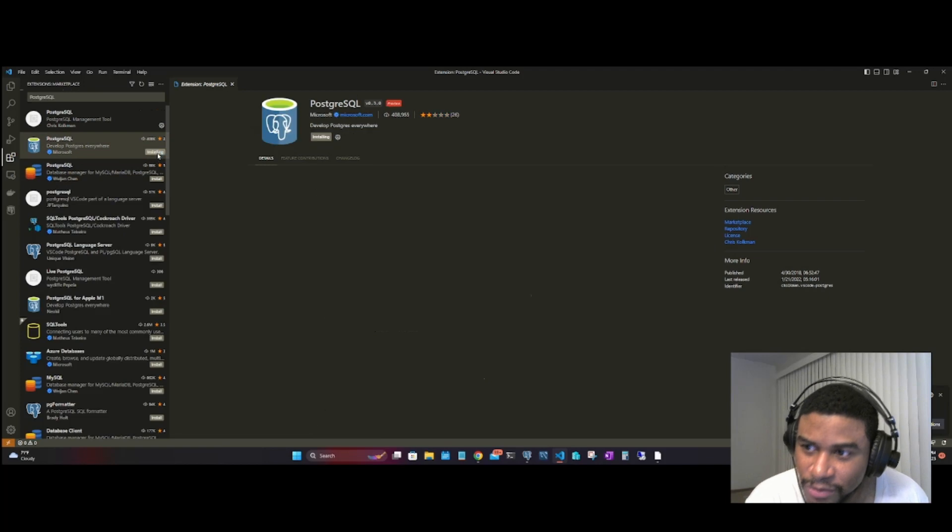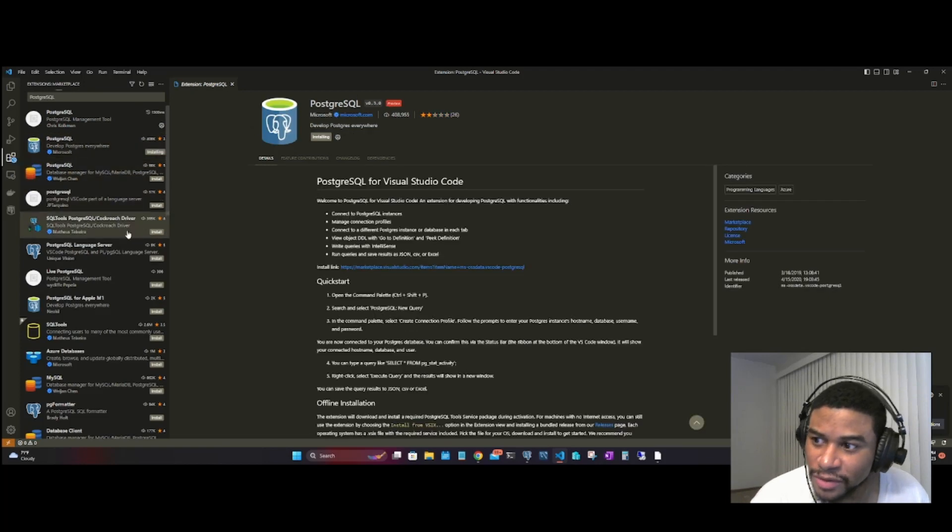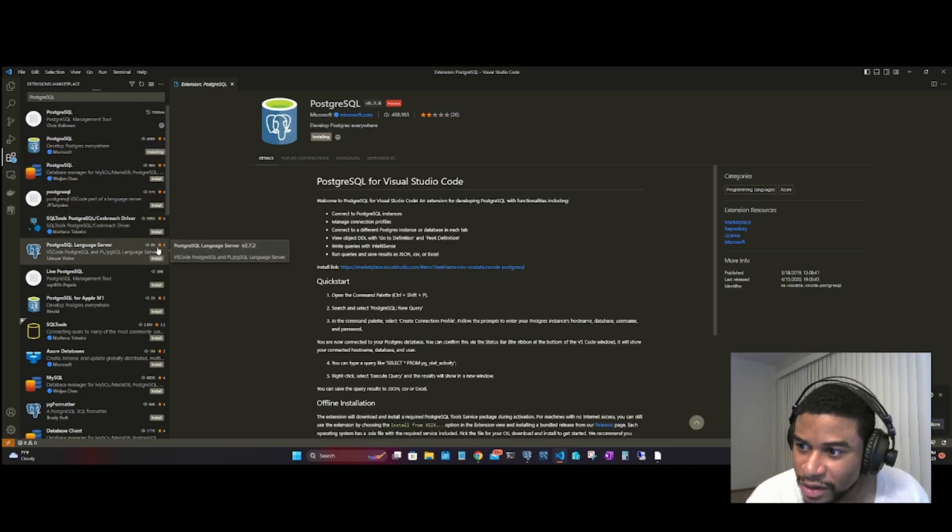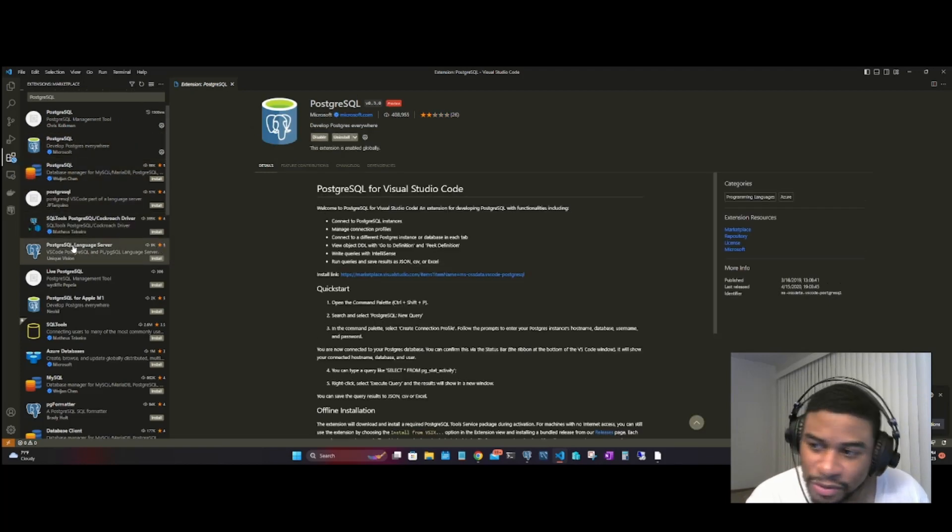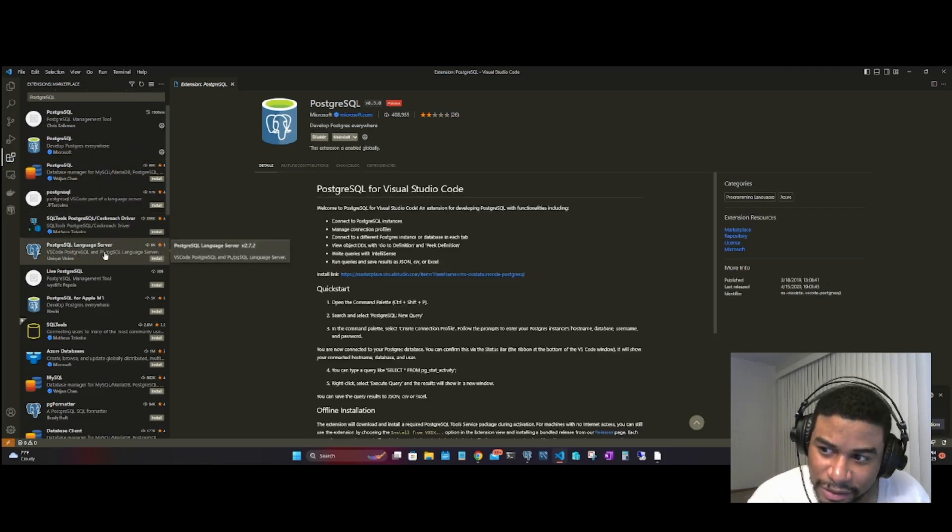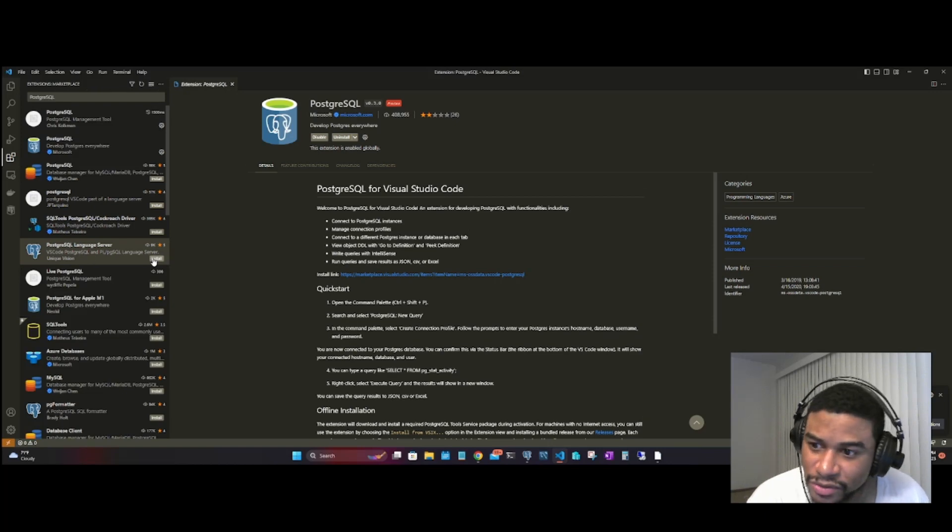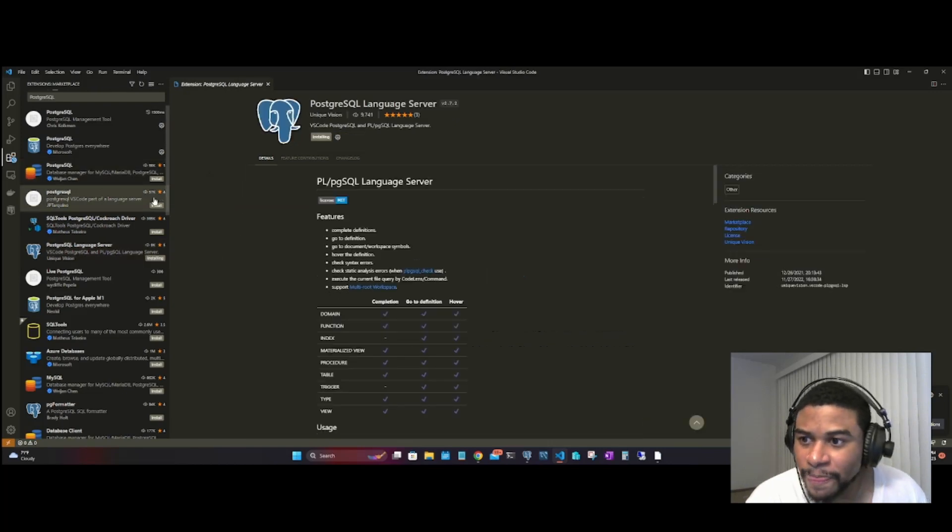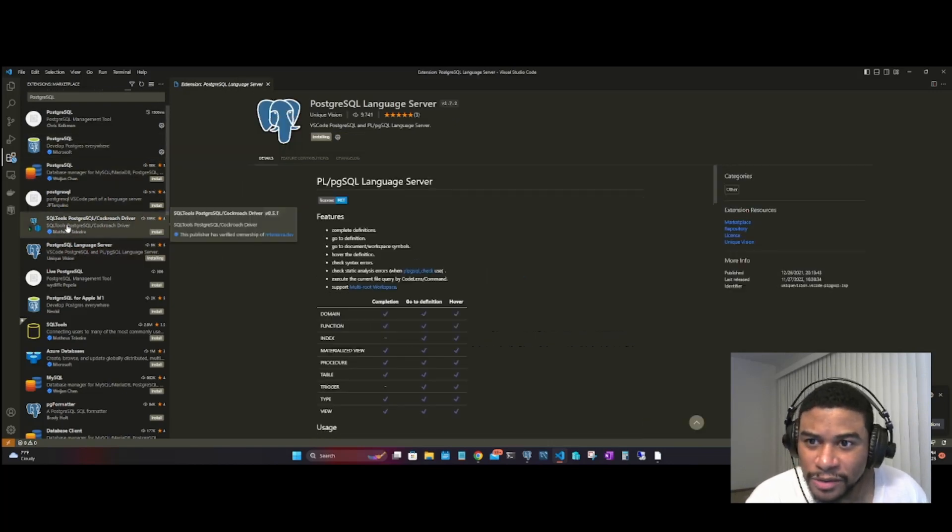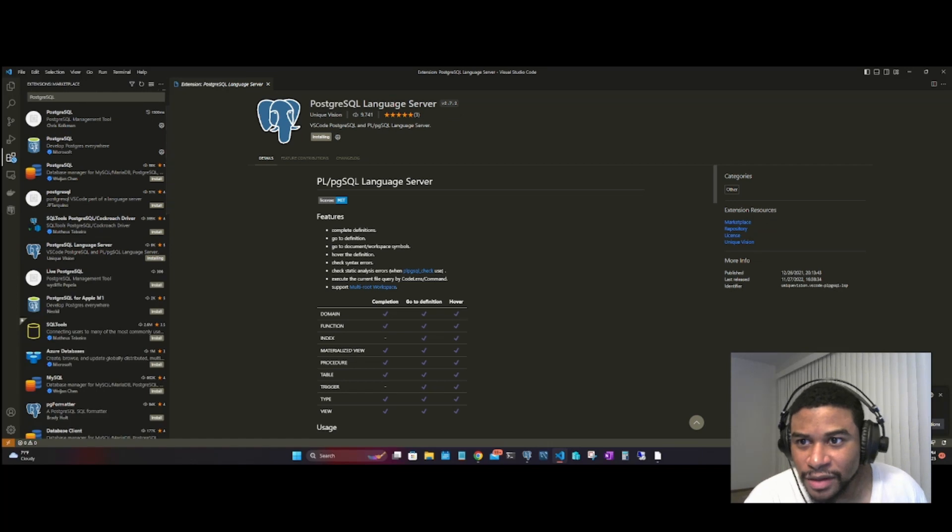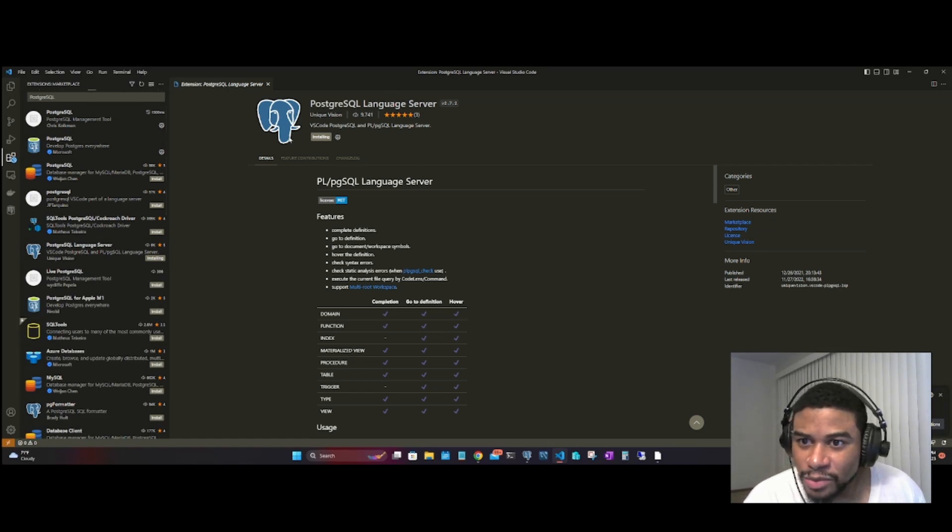Wait for all of these to finish downloading. We have the Language Server being installed. Now that we have everything installed, we're going to exit.